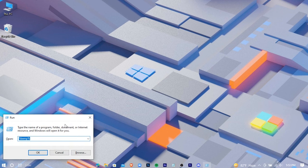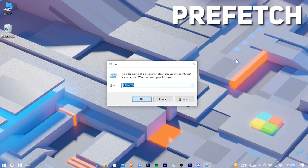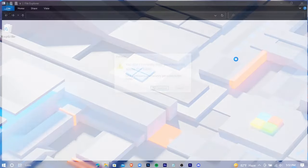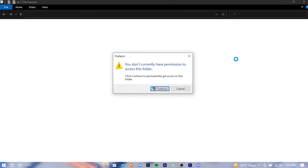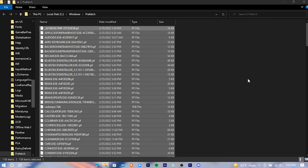Open run again, type prefetch, hit enter, and delete all these.